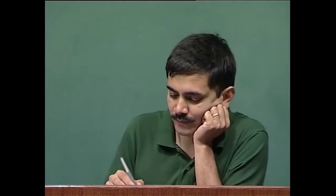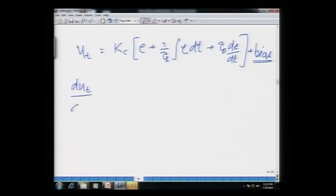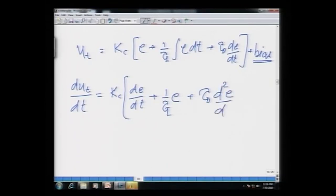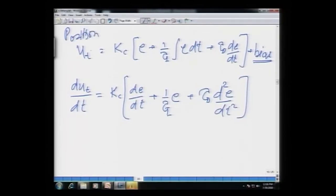If you differentiate the position form equation, the bias (being a constant) disappears, and you get: du/dt = Kc × de/dt + (1/τi) × e + τd × d²e/dt². This first equation is called the position form of the PID algorithm. The equation obtained after differentiating the position form is called the velocity form of the PID algorithm.